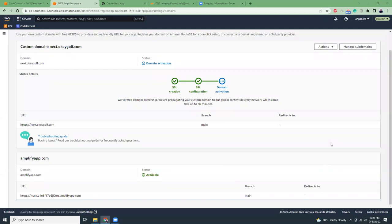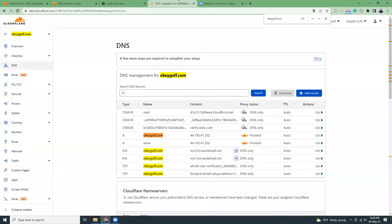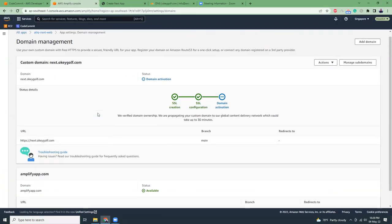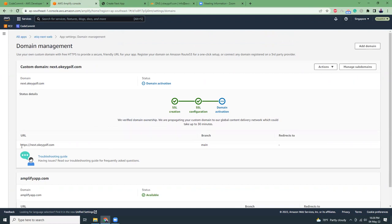My SSL verification is done and I've already set up the CNAME records. Let's try to review if the domain is up and running.